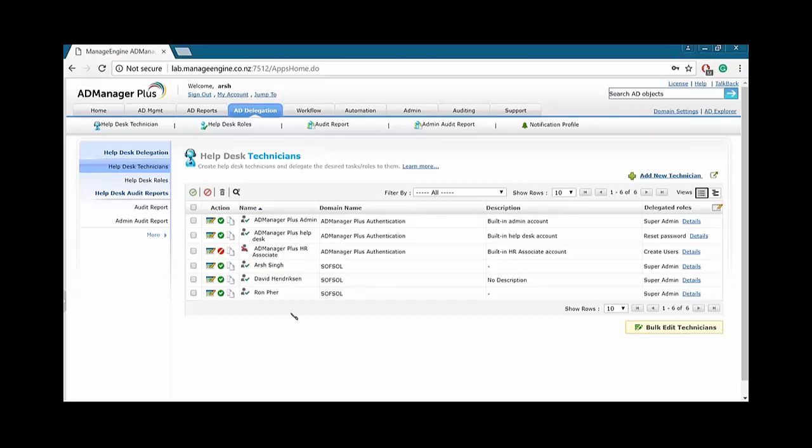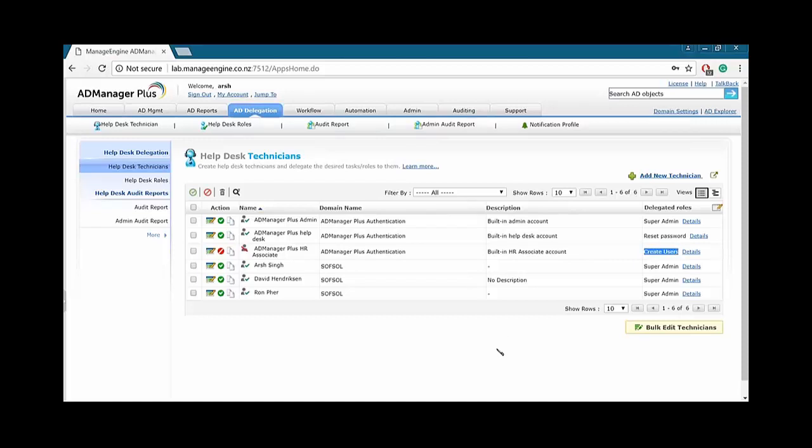So AD Manager Plus Help Desk Delegation supports the administrator to focus on the matters that really do require attention and delegate other tasks to dedicated Help Desk Technicians. For example, the administrator can create a login for the HR personnel with the permission to create new users in the Active Directory. The HR personnel can log in and exercise only the delegated task of creating new users. In this way, the administrator can effectively delegate tasks to others as well as retain control on the Active Directory environment.